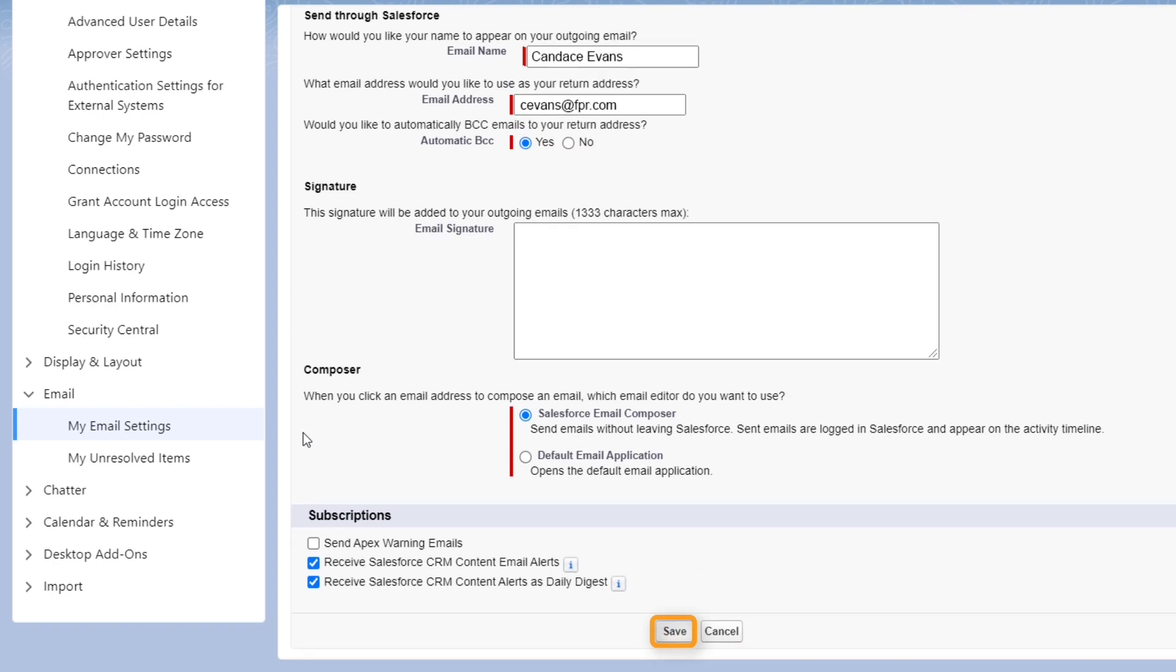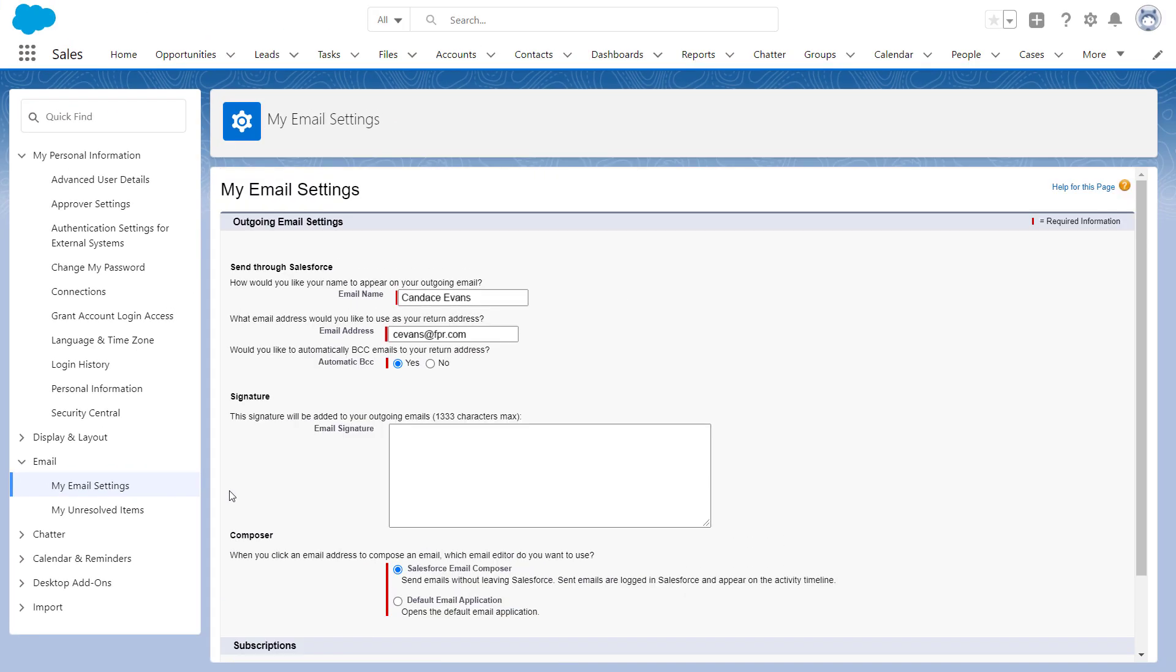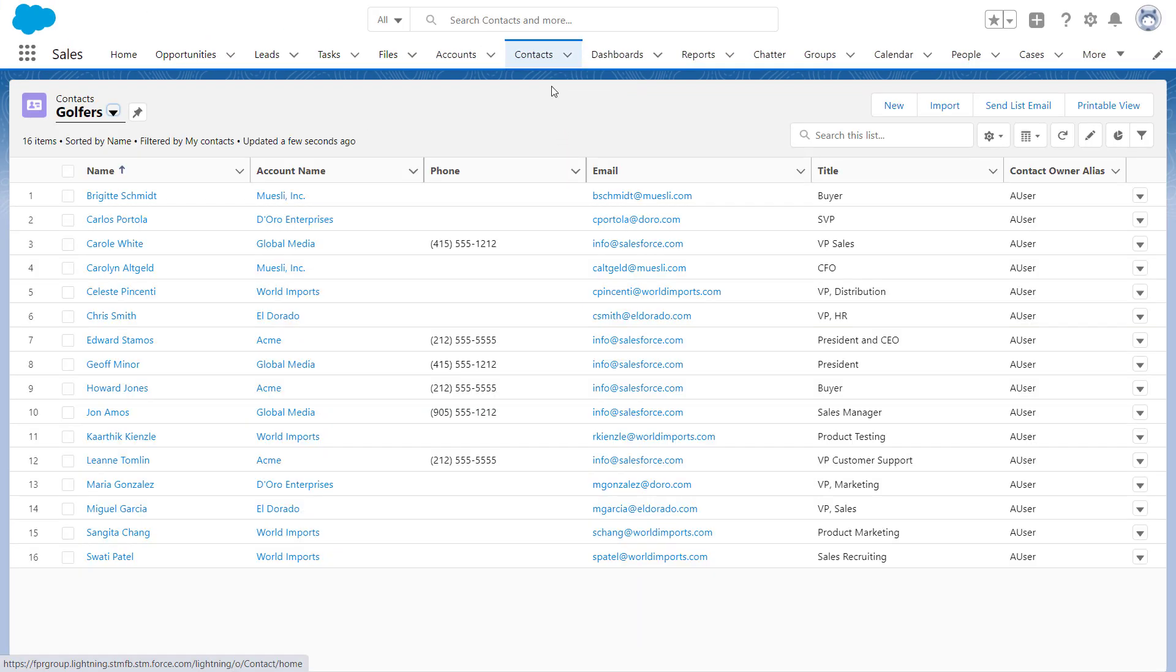Confirm the entries are correct for the name and return address. Save any changes and let's return to the Contacts tab. A really easy way to send to the entire list view is to click the Select All checkbox here, and then click Send Email.